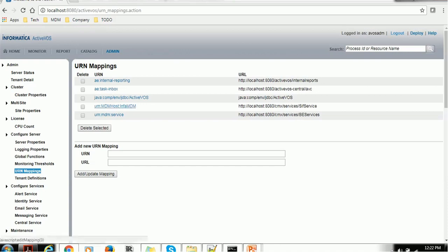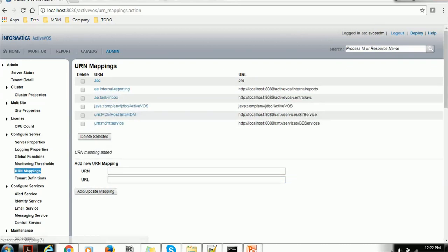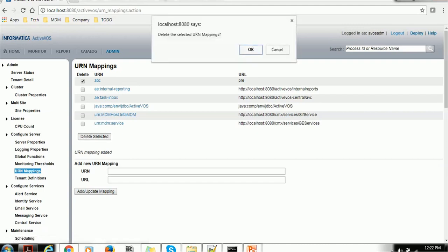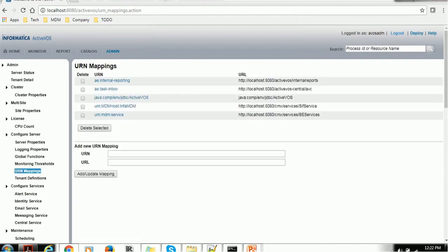For example, if you want to map the URI or delete any URI, you have to just select and click on delete selected. If you want to map something else like ABC or something, you can just add and update mapping. So it will just add that mapping here. If you want to delete, just select it and delete the selected item. So this is very simple and straightforward mapping.